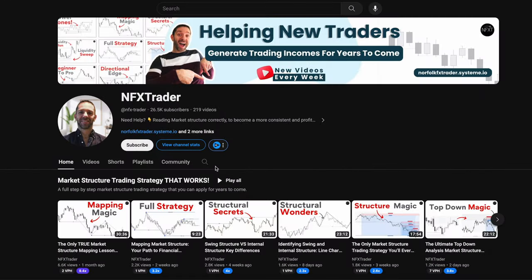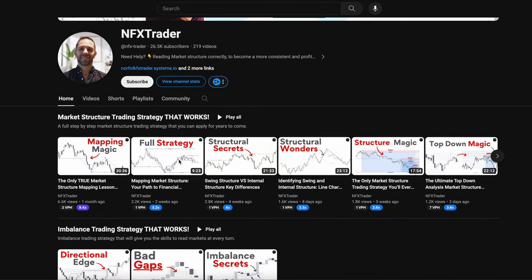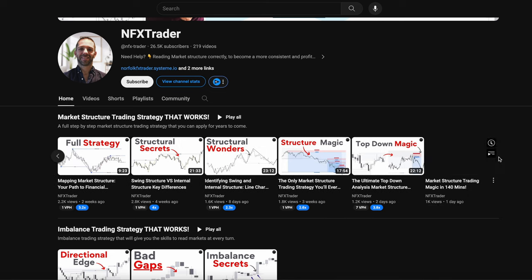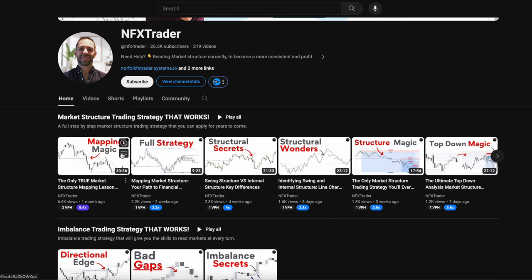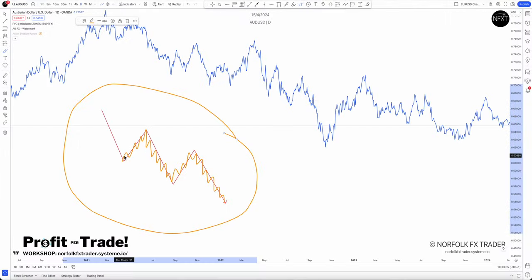If you're not sure about the idea of using swing and internal structure, there is a full playlist within the channel that goes through market structure — it's going to teach you all about the concepts of reading swings and internal structure. Go and watch that full playlist after this video, then come back and let me know it helped you understand what I'm talking about.